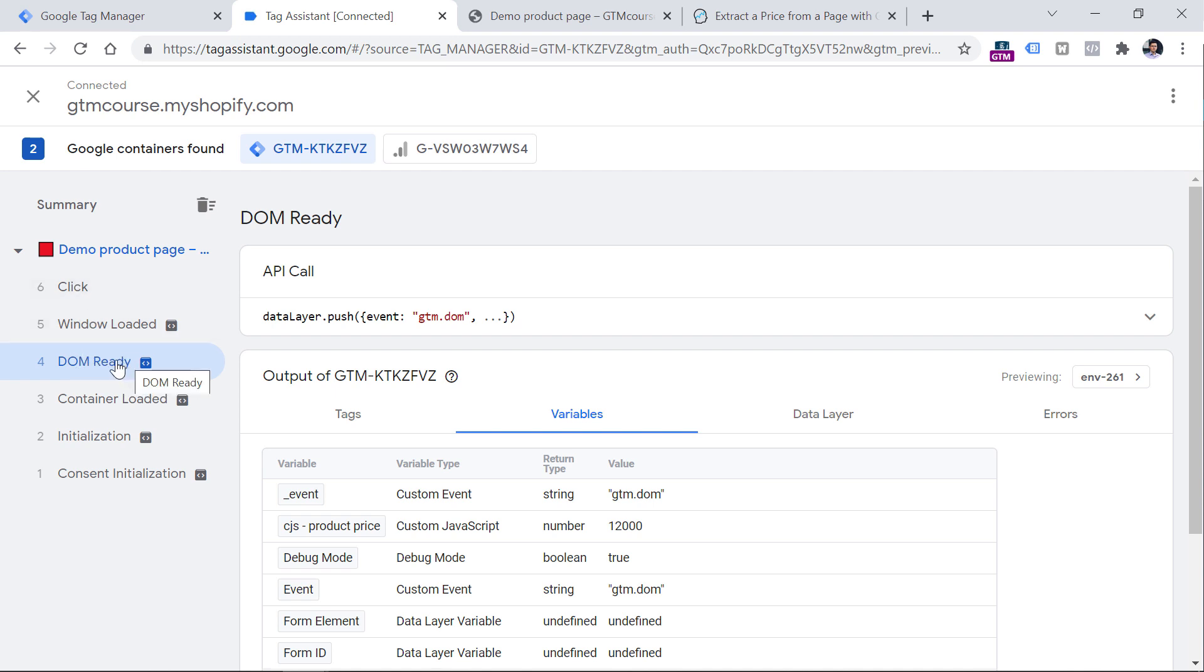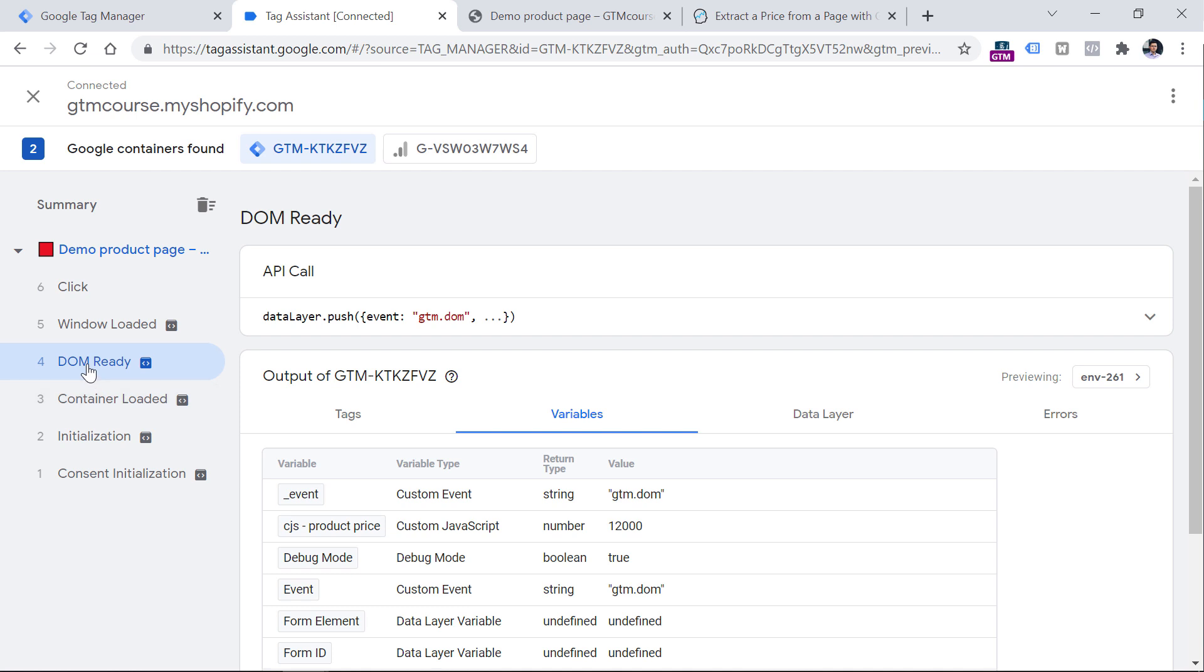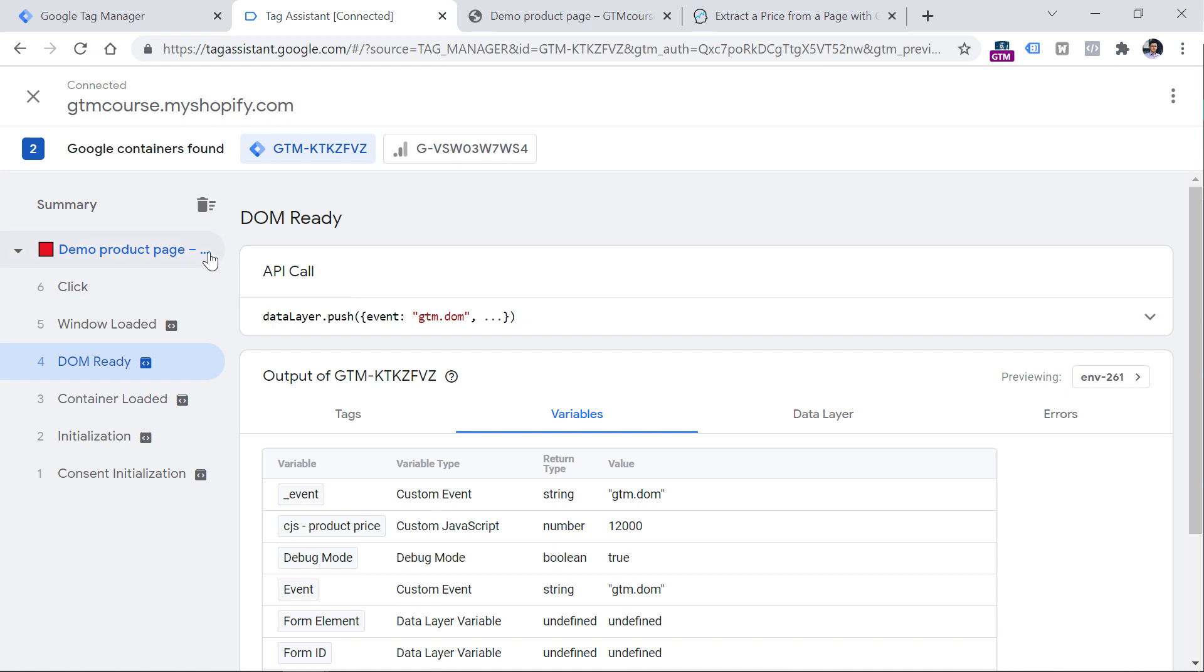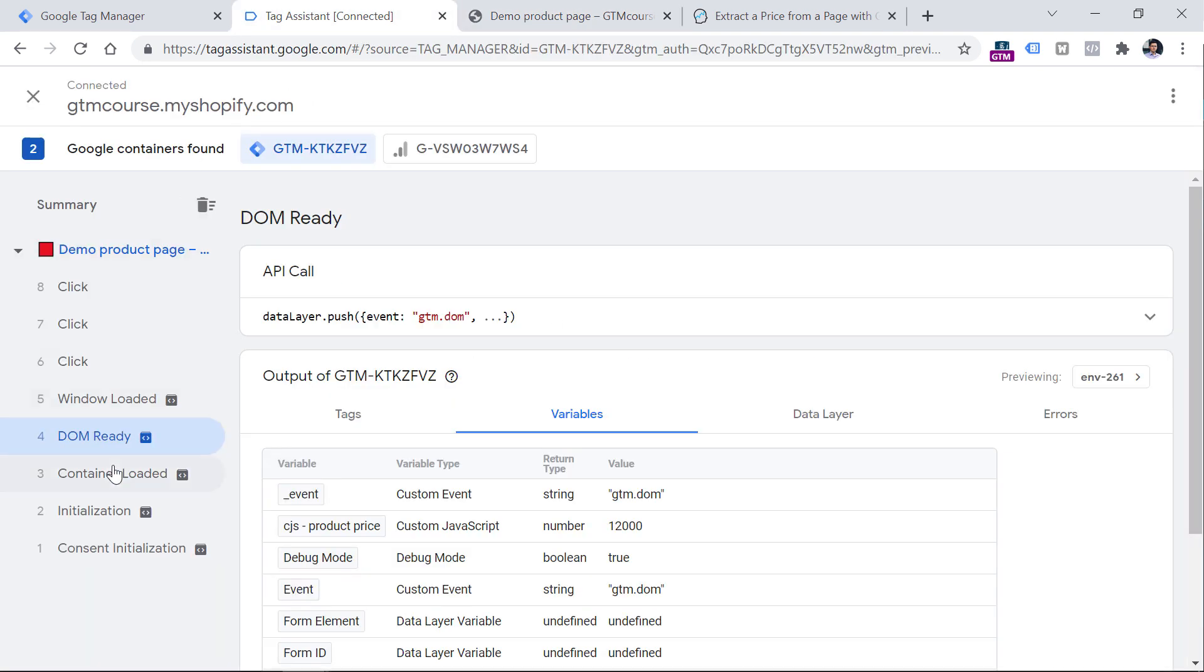You should be using this technique only when DOM ready happens on a page or on any other subsequent event. Because the DOM ready means that the website's document is loaded, and elements are ready to be accessed. I mean, there might be some nuances, for example, maybe the product price is injected even later on a page, and it is injected dynamically. So in that case, even the DOM ready will not be enough. And maybe you will need to use window loaded or maybe some other event. There might be some nuances as well for single page applications. But when it comes to single page applications, I would highly recommend cooperating with a developer and asking to push the product data to the data layer instead.